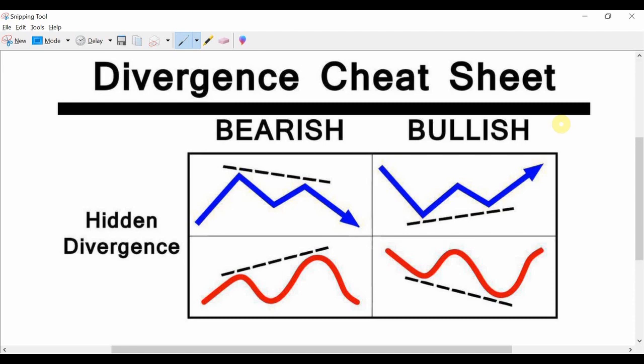For those of you who have been watching my channel recently, I've been obsessed with hidden divergence. I honestly think it's one of the best trading strategies out there, and I'll be creating a hidden divergence course over the next few weeks which will be absolutely free and posted on YouTube.